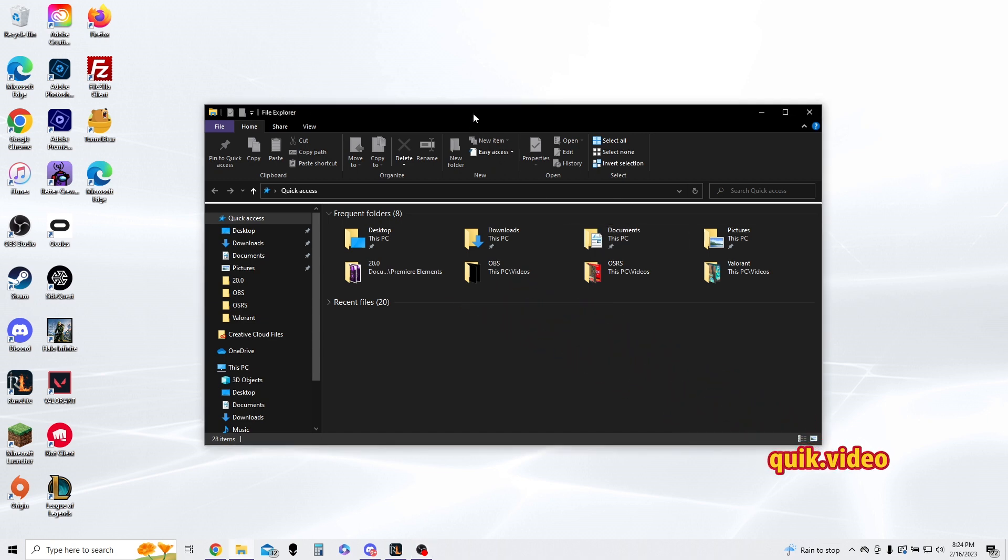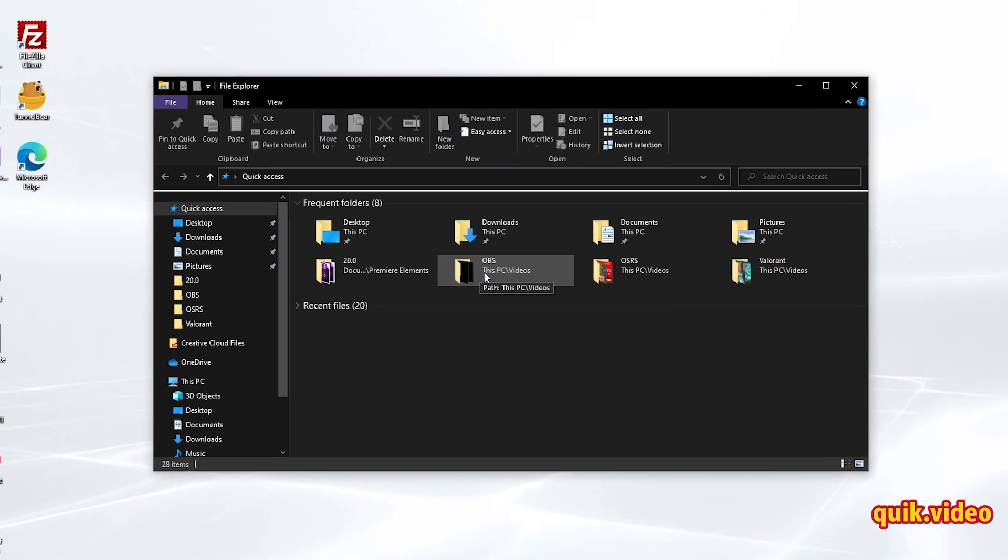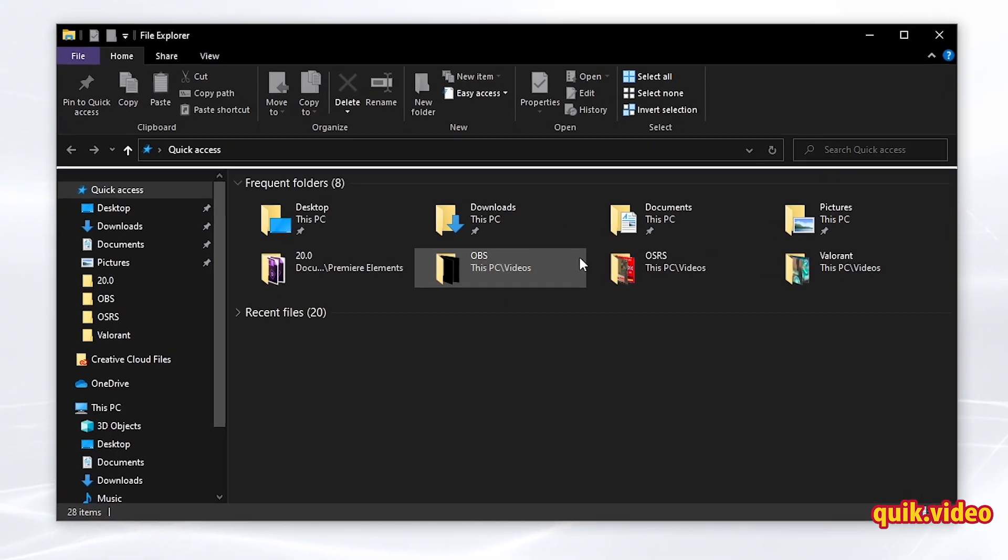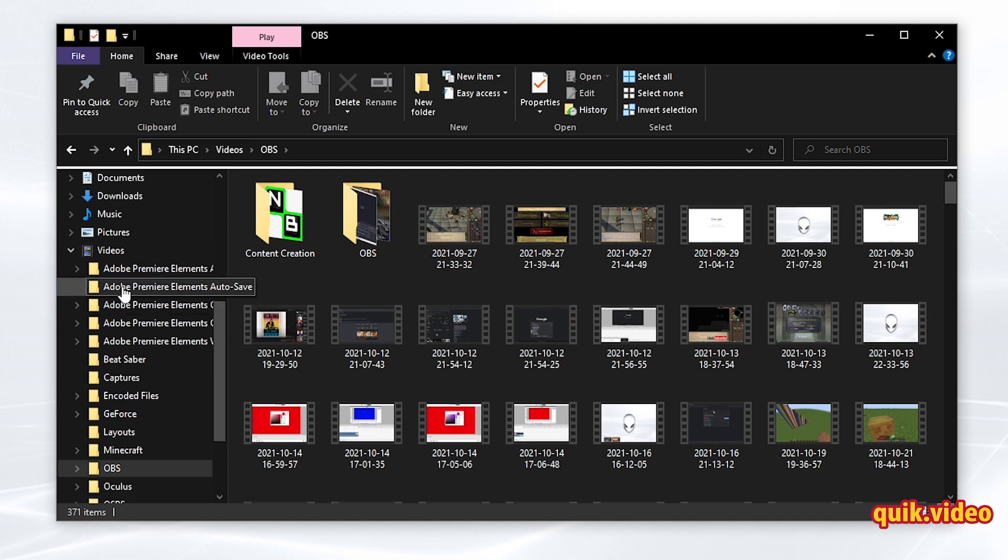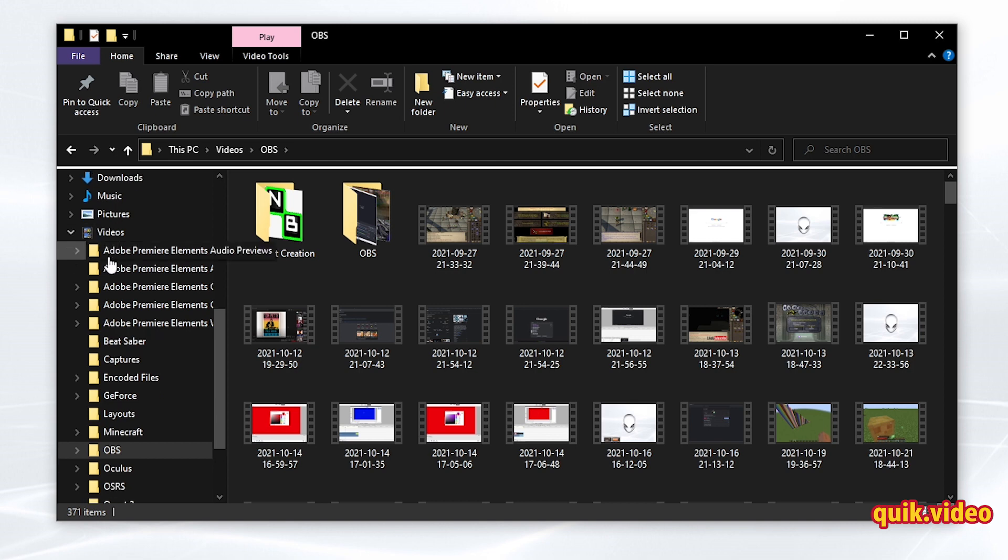What I mean by expanding folders is if I select this OBS folder, or really any folder here on this folder menu, if I select OBS, you can see on the left side of my left panel, it opened up all these other folders under my videos folder.